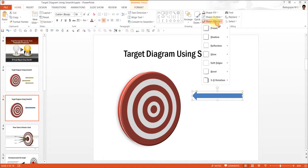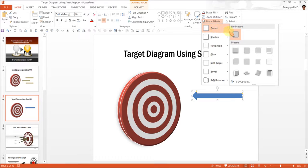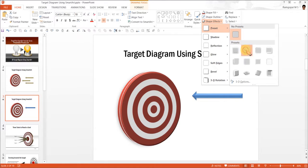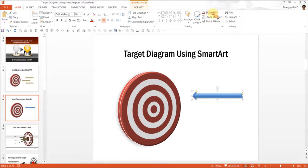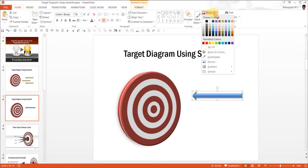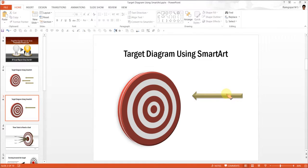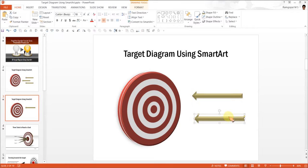Then go once again to Shape Effects, go to Preset and select this option called Preset 2. You can give the arrow the color you choose, maybe a tan color is good enough. You can have as many arrows as you want.